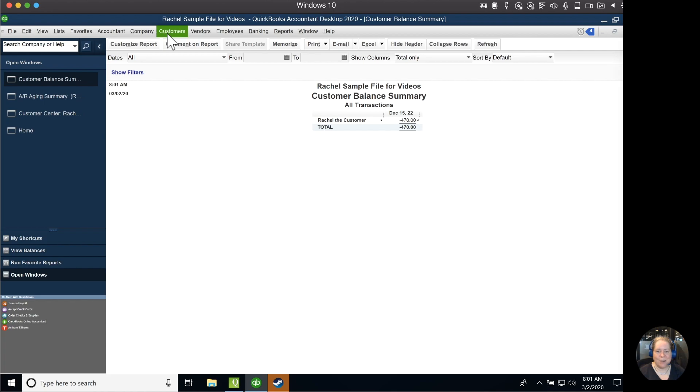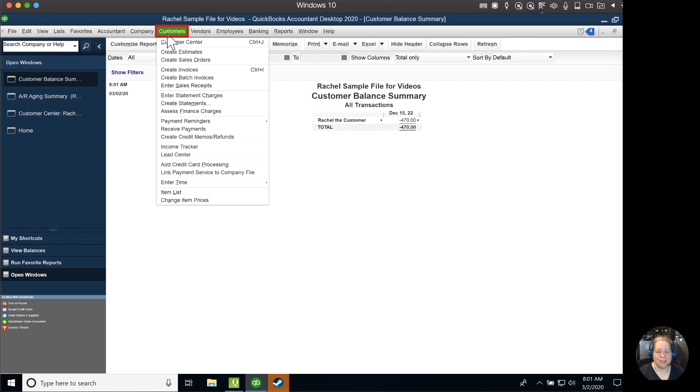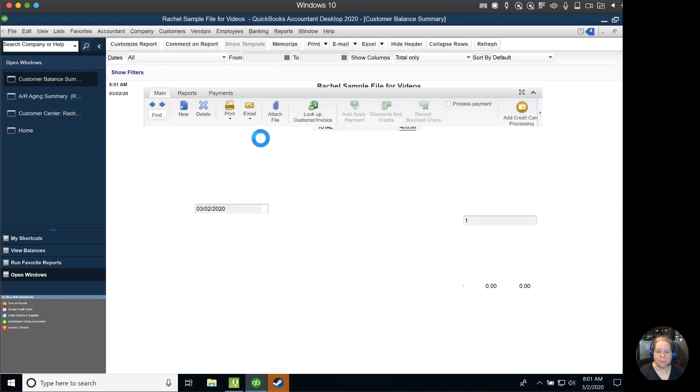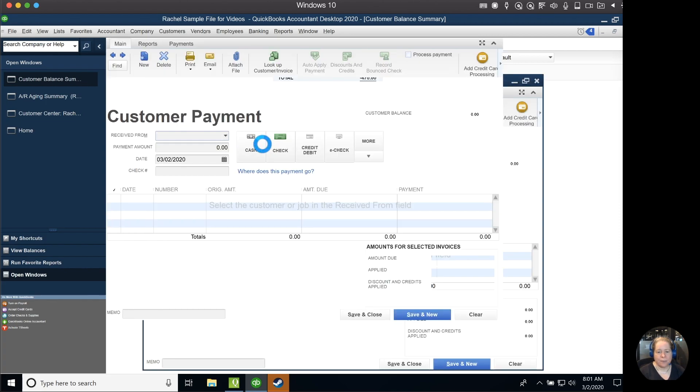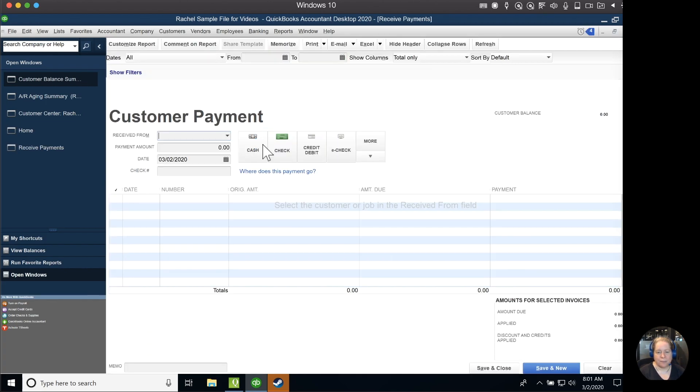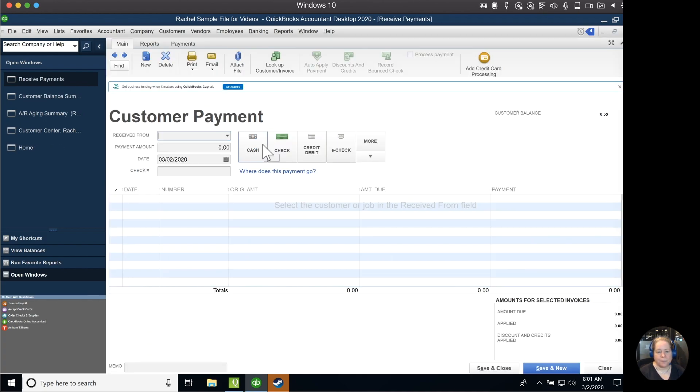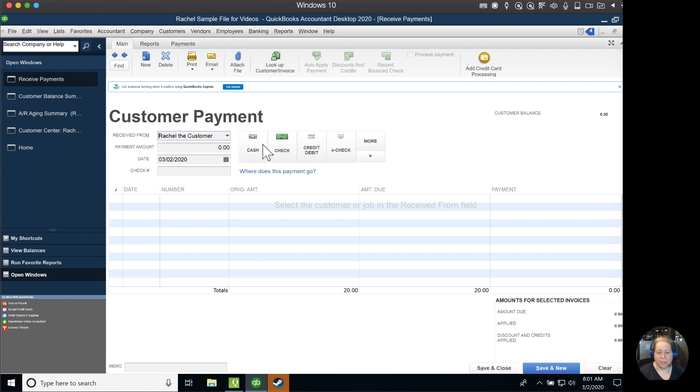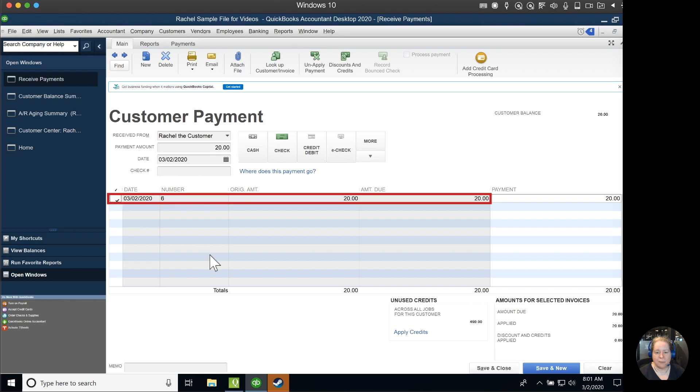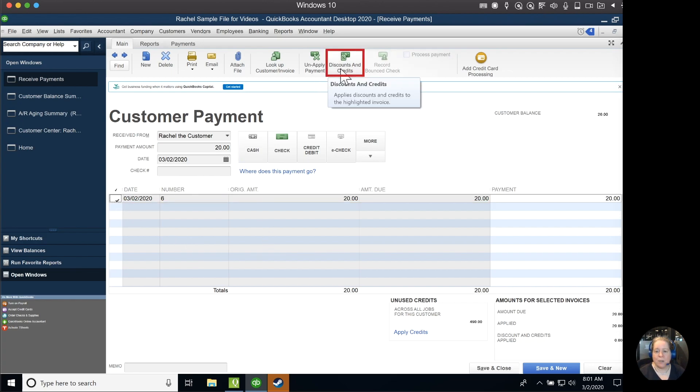At the top menu bar, I'm going to click on Customers, and then I'm going to go down to Receive Payments. Rachel, the customer, is my customer. And I've got this open invoice, so I'm going to go ahead and click on it. And then at the top of my screen, I'm going to say Discounts and Credits.